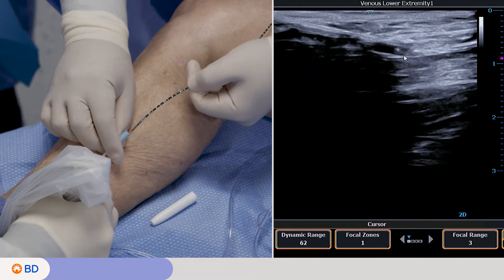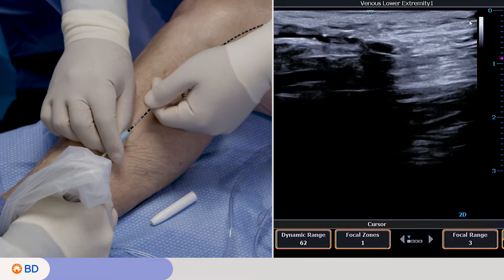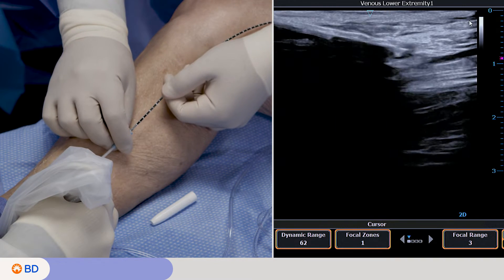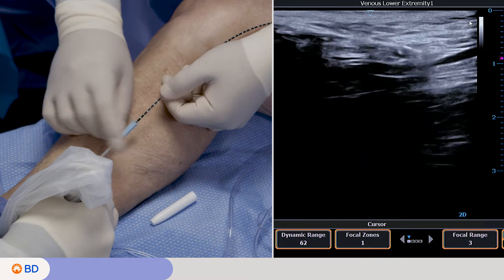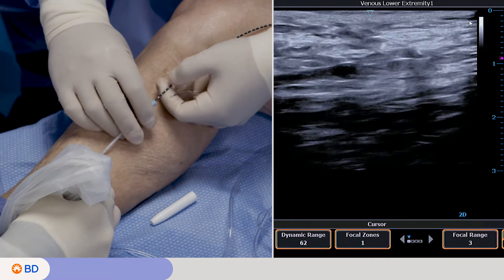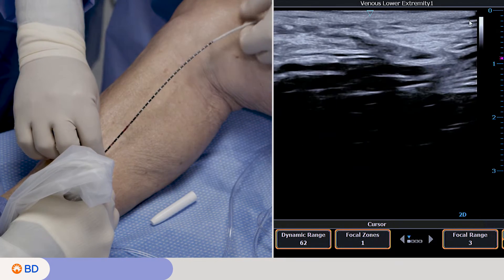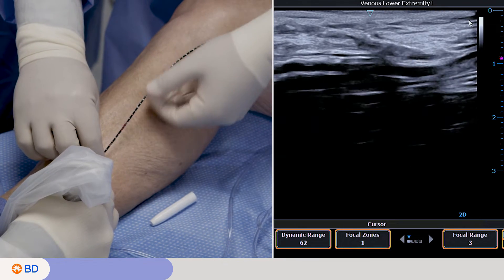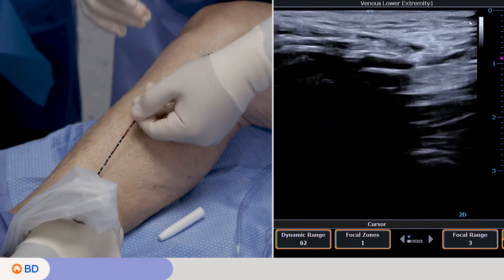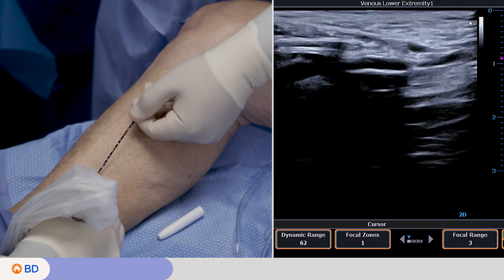Insert the Venclose Maven perforator catheter and advance the tip to the desired treatment start location under direct ultrasound visualization to ensure that the catheter is positioned appropriately. Pull back the introducer sheath or angiocath IV catheter to visualize catheter markings at the skin. It is recommended the catheter heating element be placed at or below the deep fascia.